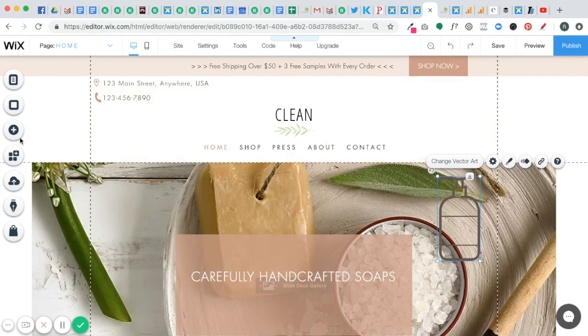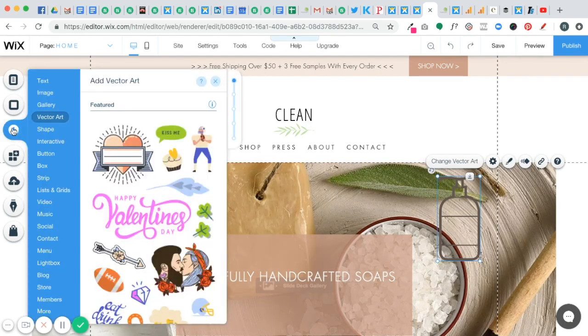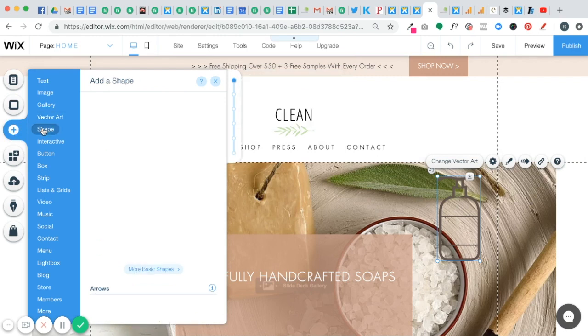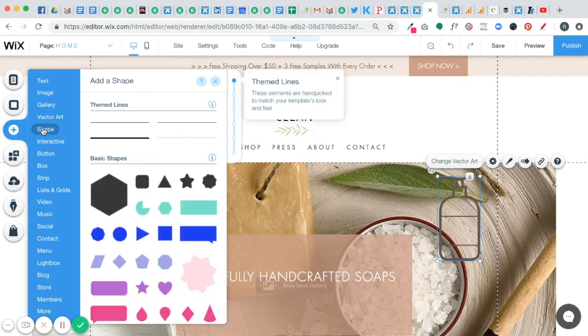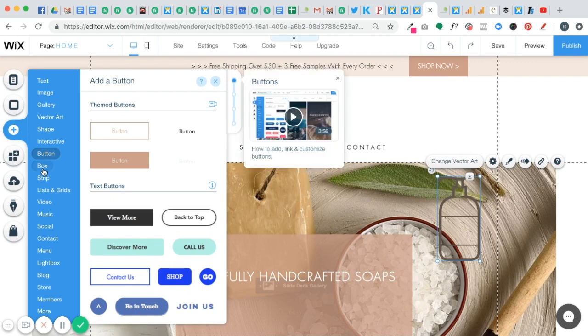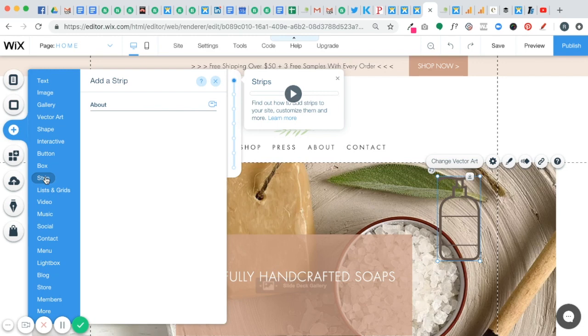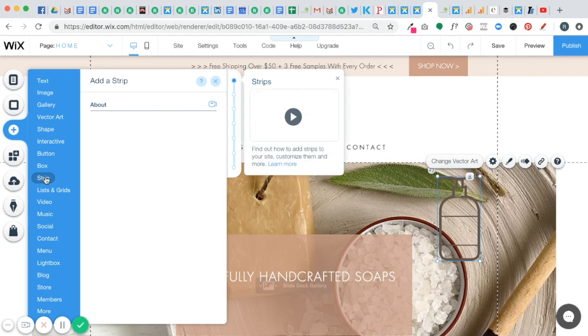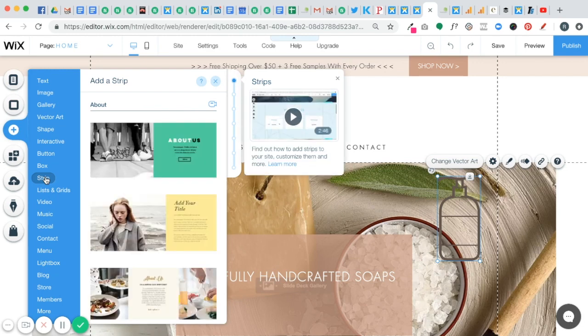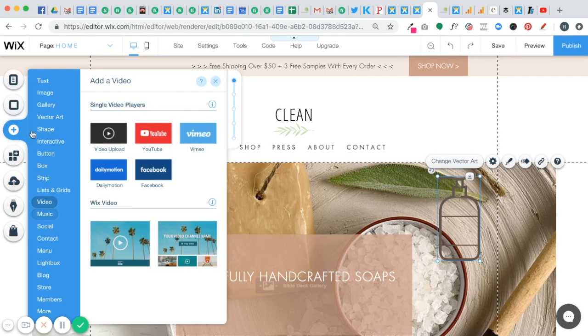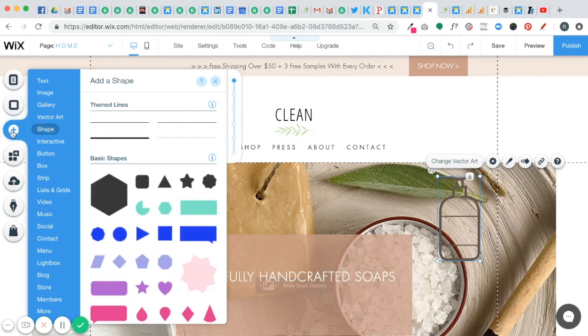So again, we're going to come back over to add. You can see over here there's so many different things you can add to your site. You can add a shape, you can add a button, you can add a box, you can add a strip and I'll be going through these each individually in future episodes. But just so you know where to go to work with all of these, it's right here under this add button.